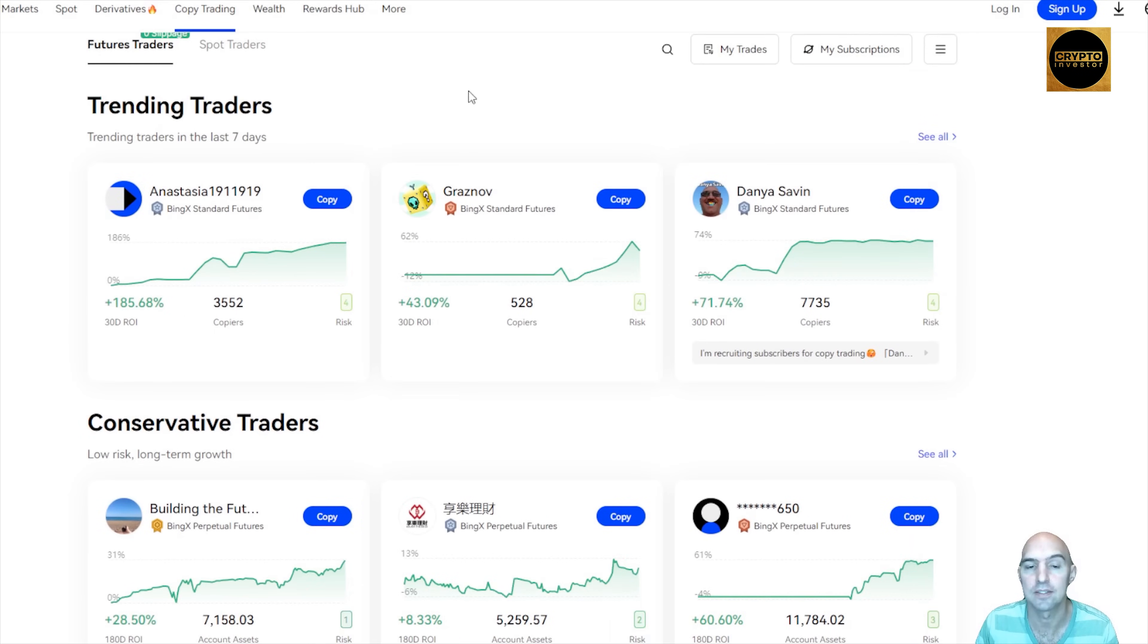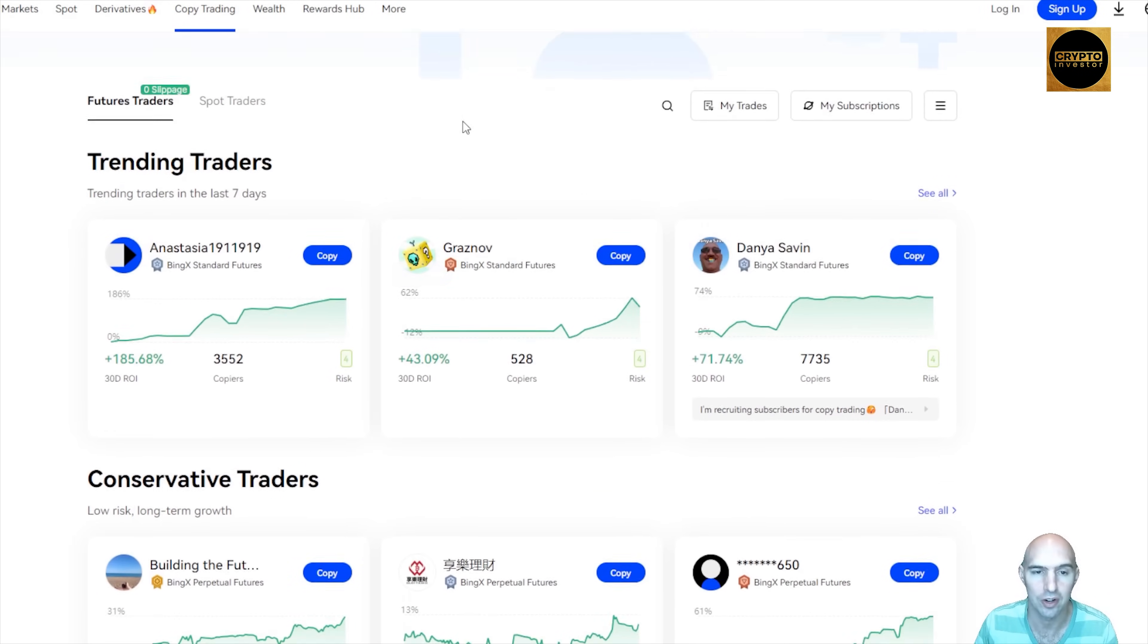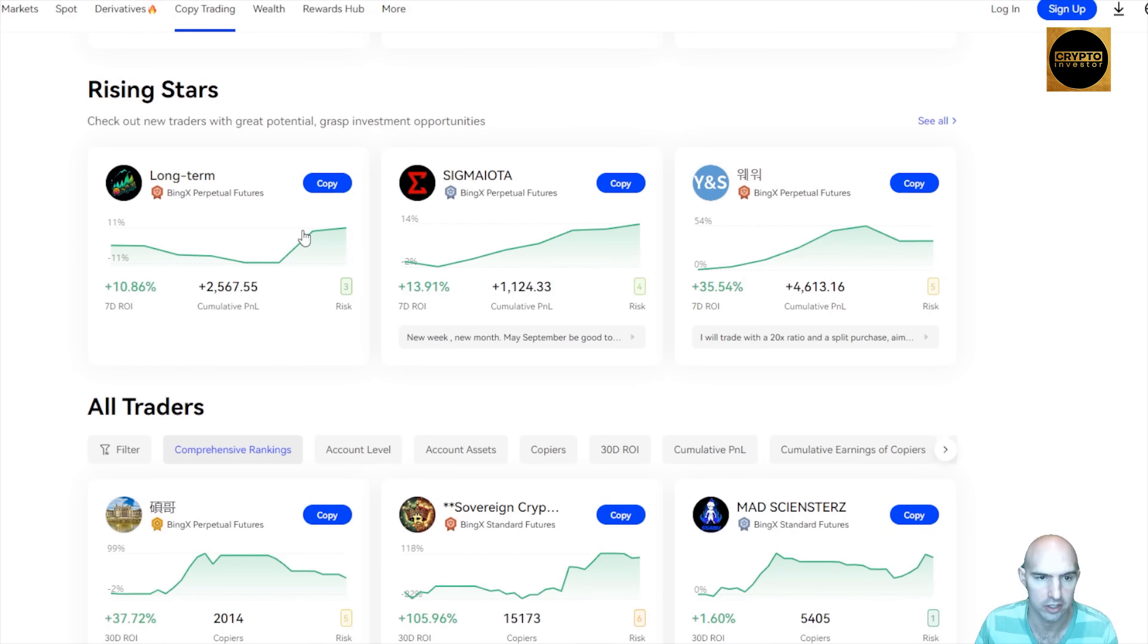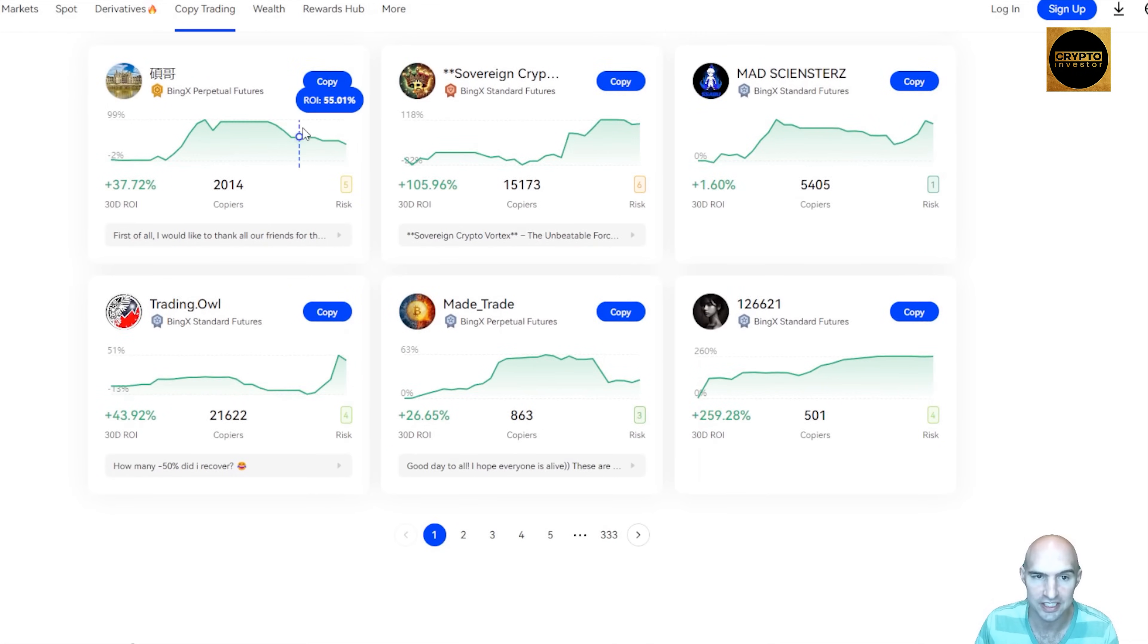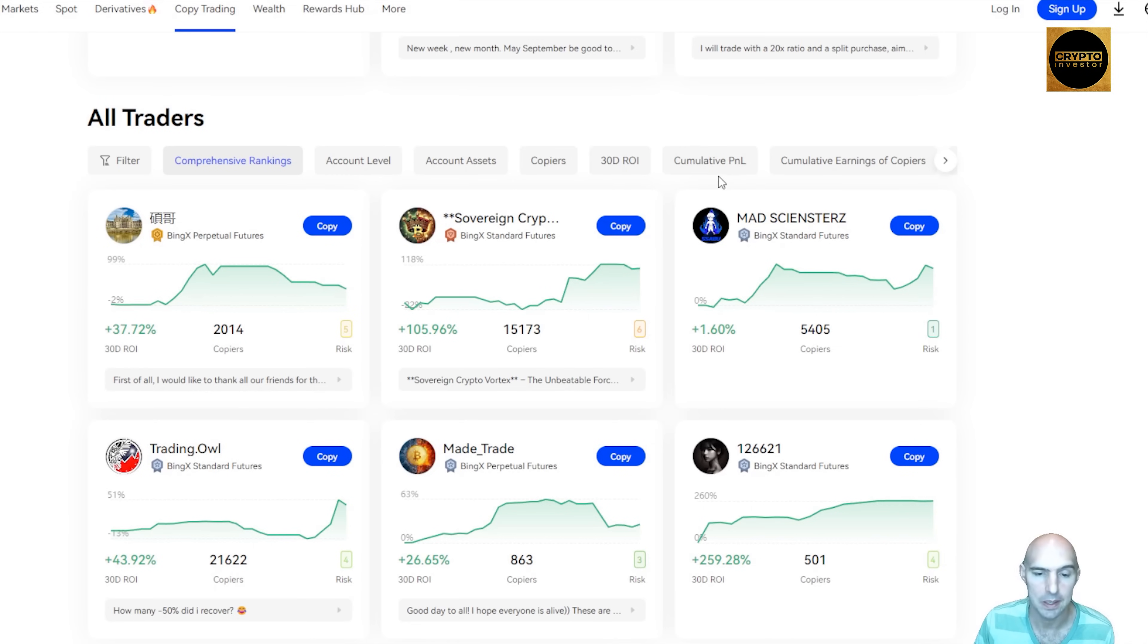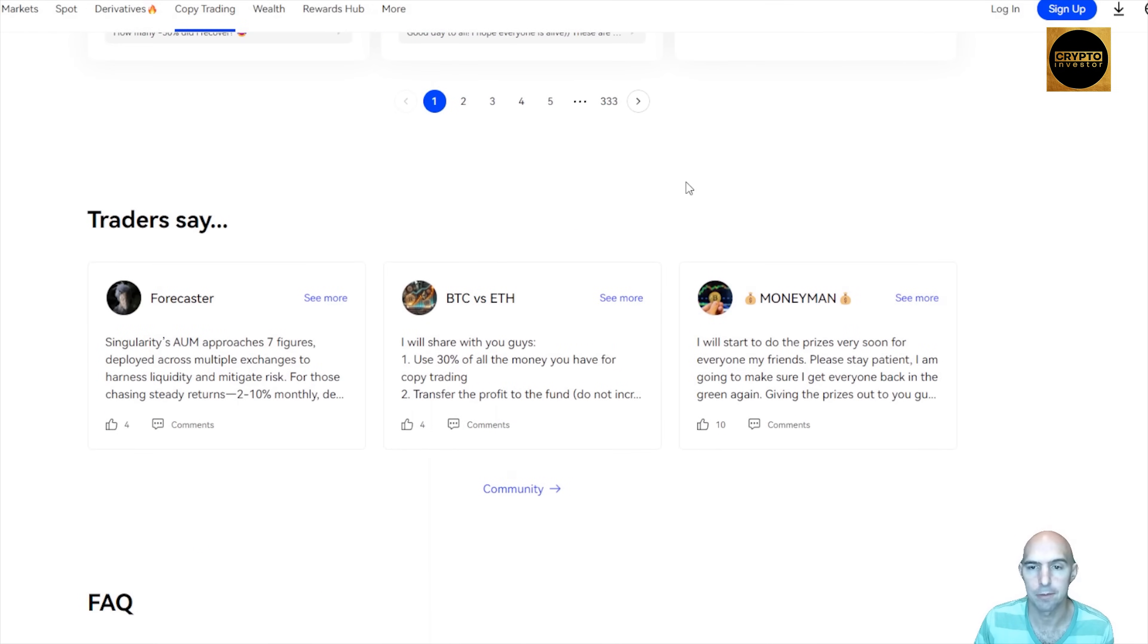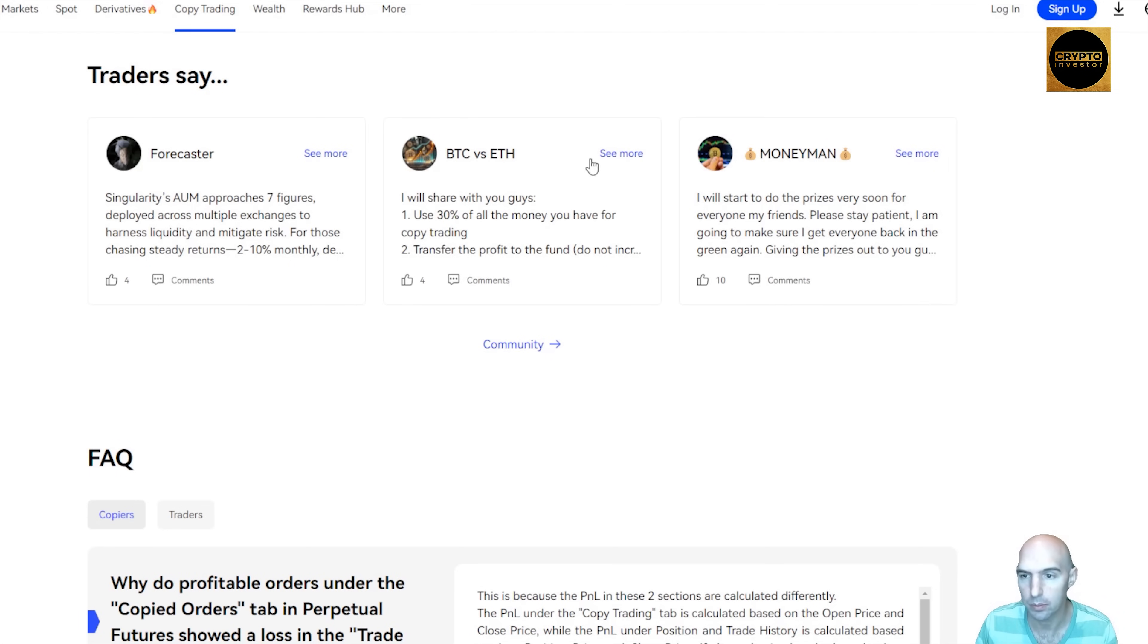These are trending traders, conservative traders, rising stars, and all traders. You can see the filters. So if you want to trade a particular coin, account level, copier ROI, cumulative P&L, all can be done right here. And then all of the reviews. So many different nice things people are saying about the traders and then obviously frequently asked questions.